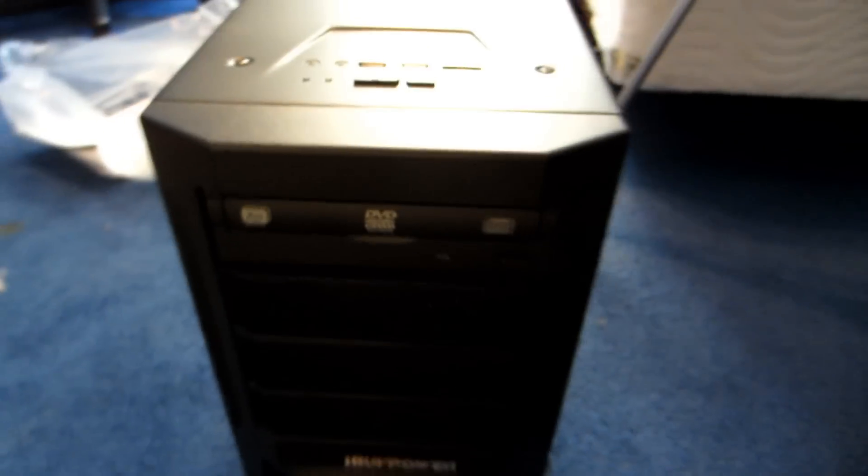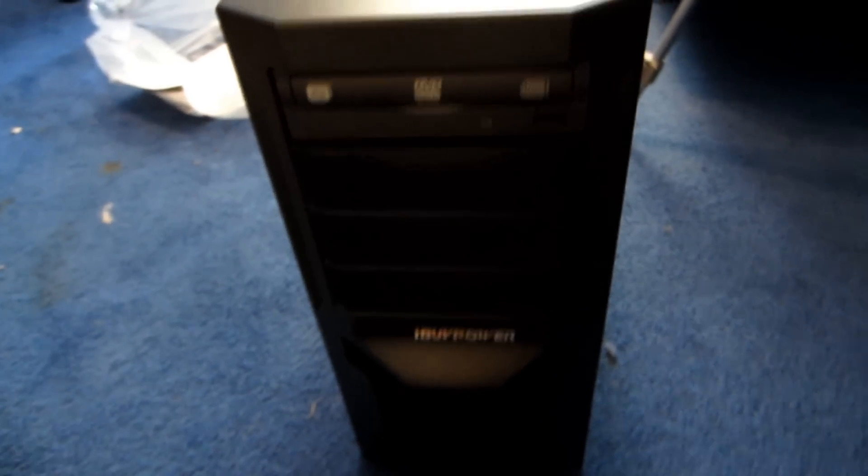Here's a little front view. All those slots right there for extra stuff, for extra DVD drives and stuff like that. Or whatever you can put in there. I'm not really sure. Okay, on the side, nothing.